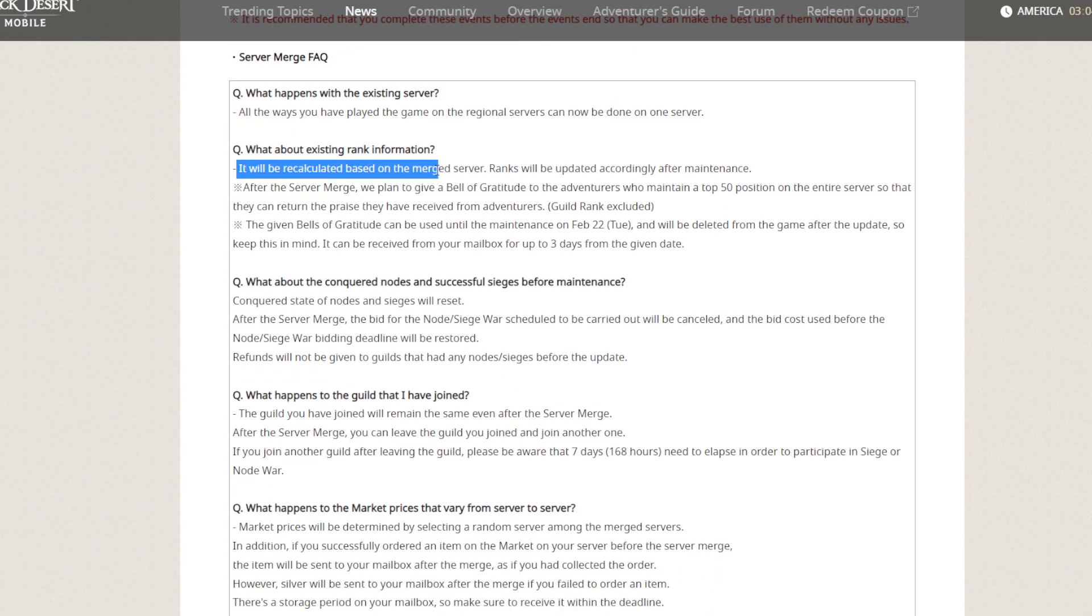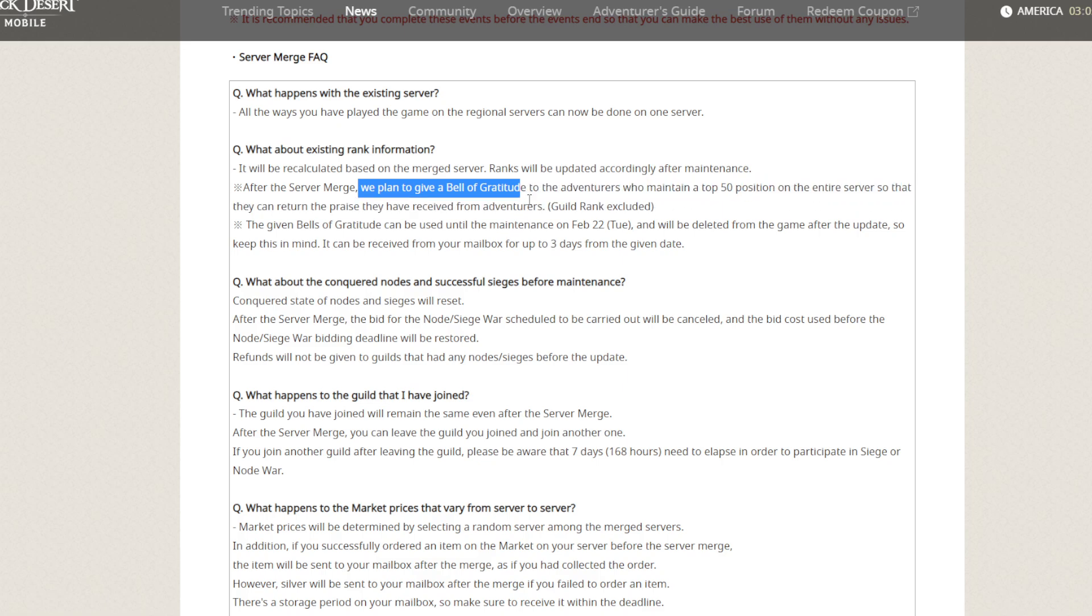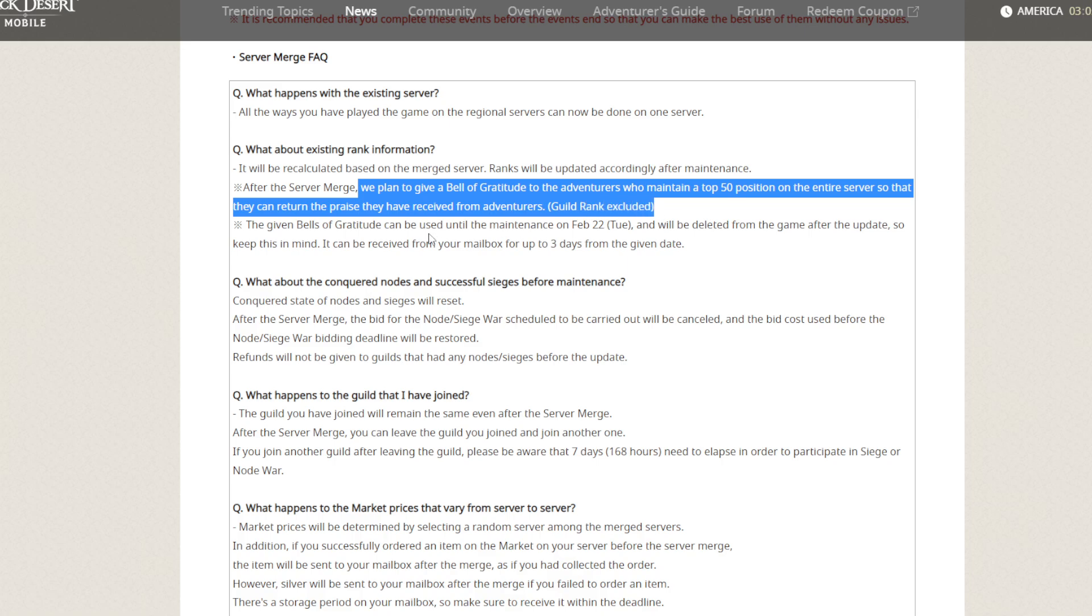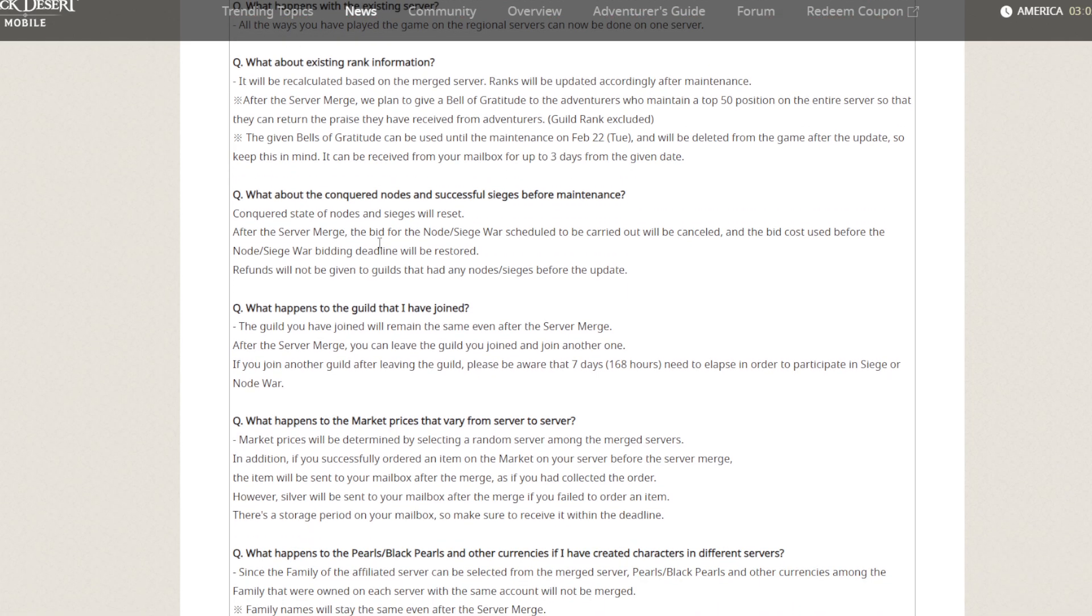For rank, I guess it's going to reset again. We plan to keep Guardian of the Bear title for those who have maintained a top 50 position on the entry server. Look like it's cool. For high rank players, they will get a badge to activate hot time, conquest, and success.